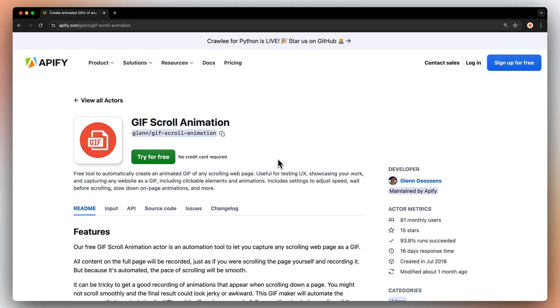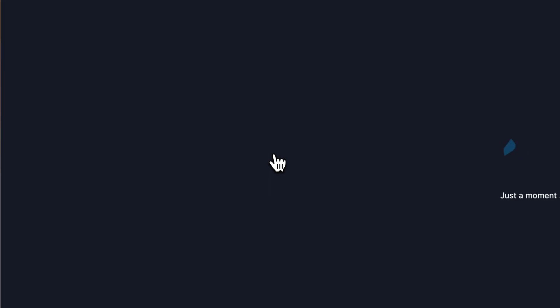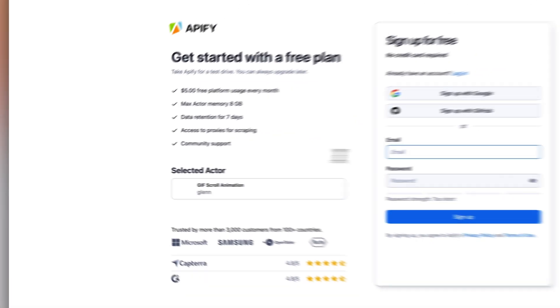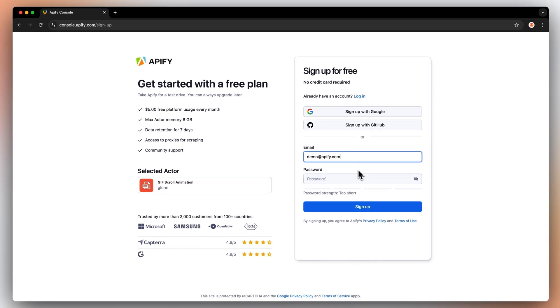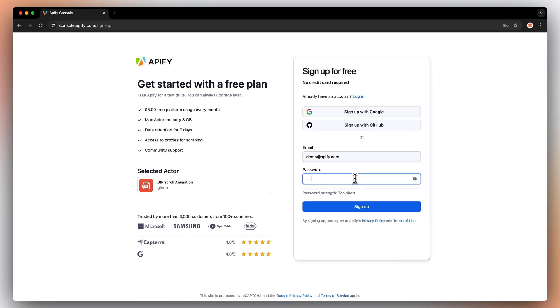First, find the GIF Scroll Animation Actor and click Try for Free. This will take you to the signup page where you'll be asked to make an Appify account. It's free and no credit card is required.